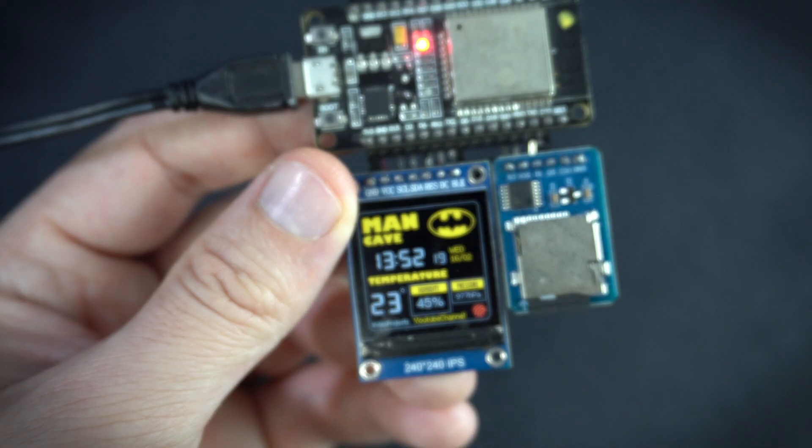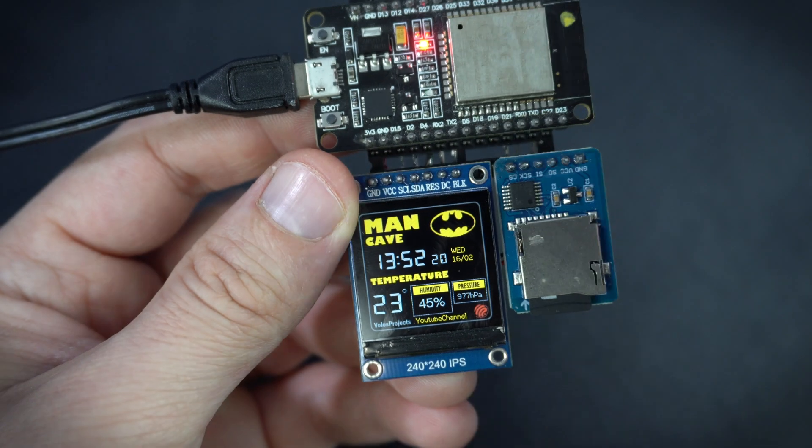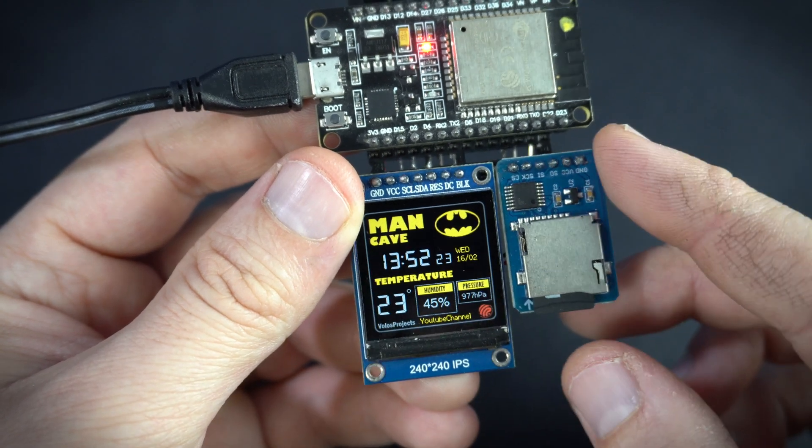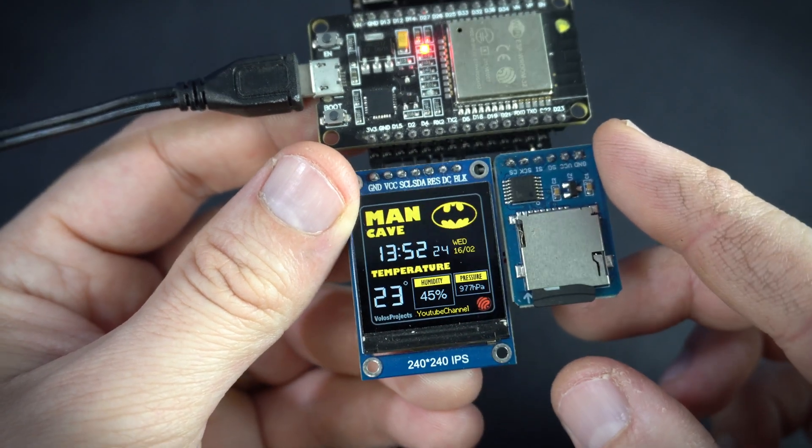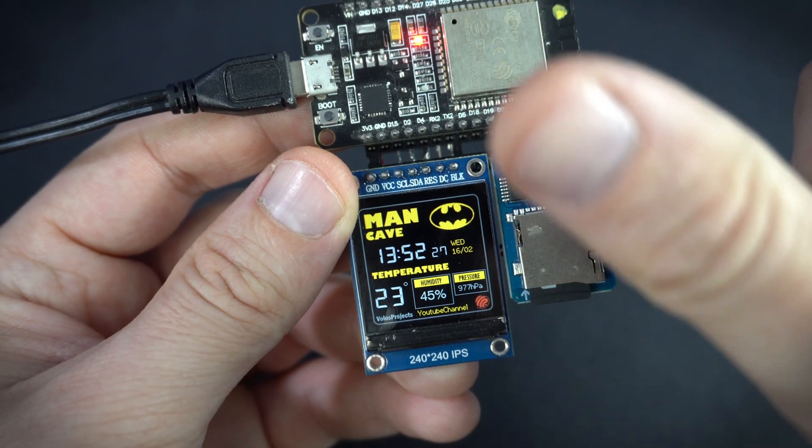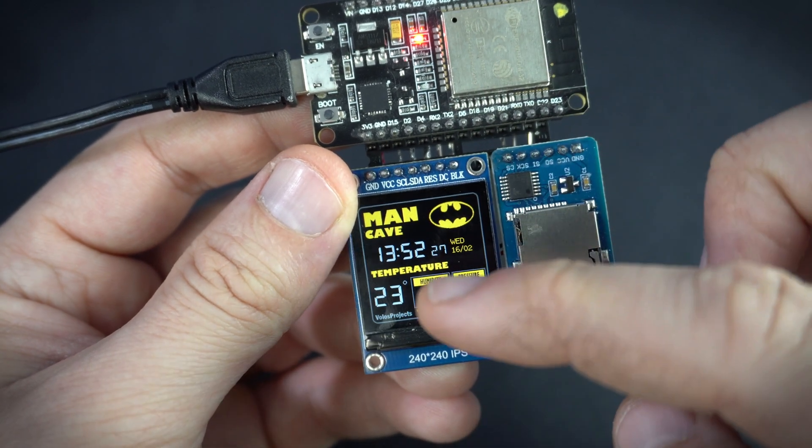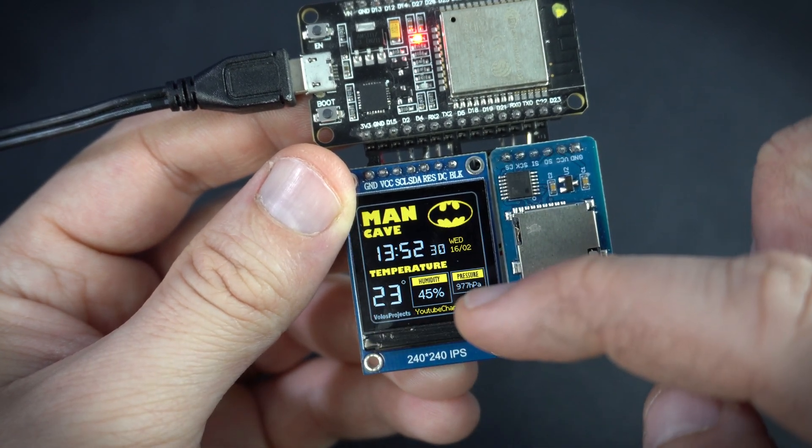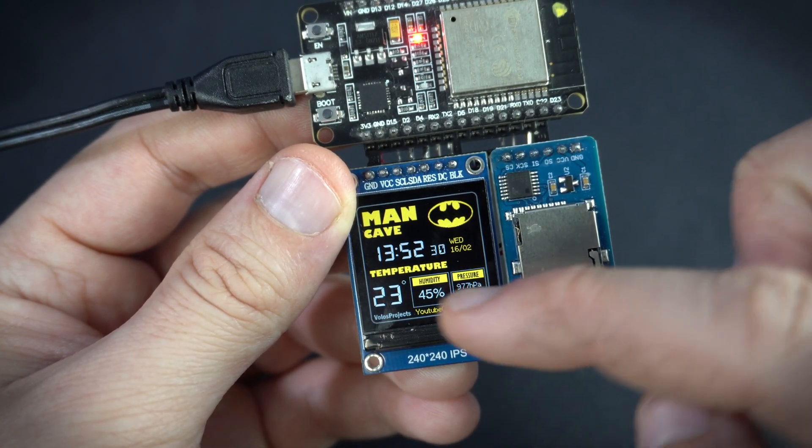This project will monitor conditions in my room. I will keep this in my apartment upstairs and monitor temperature, pressure and humidity in my room.